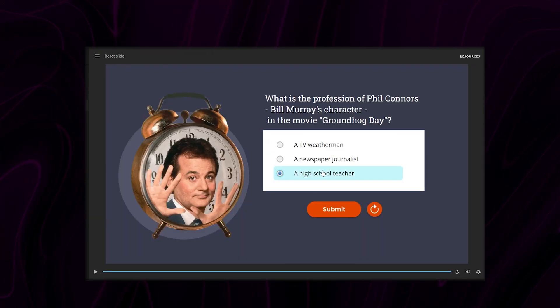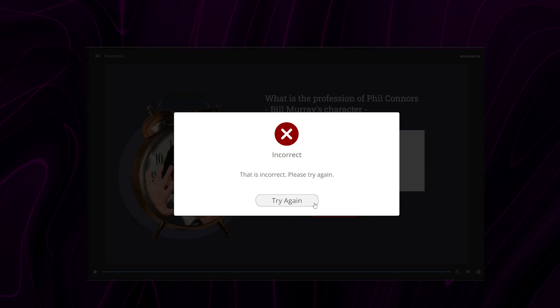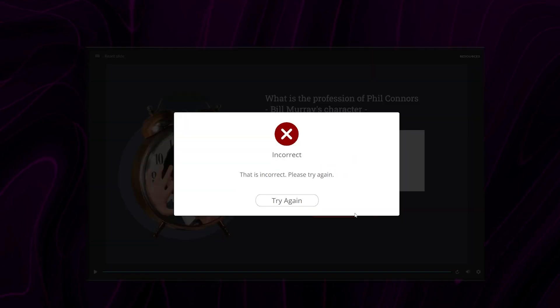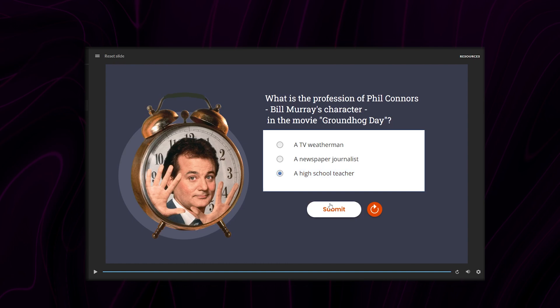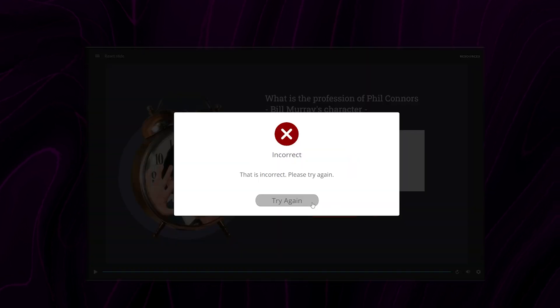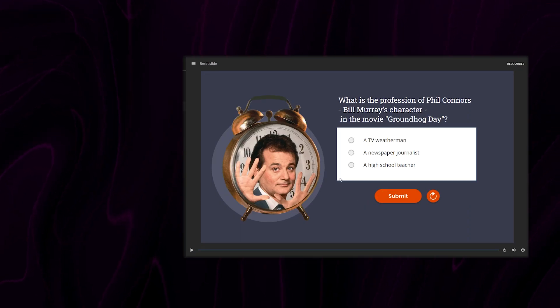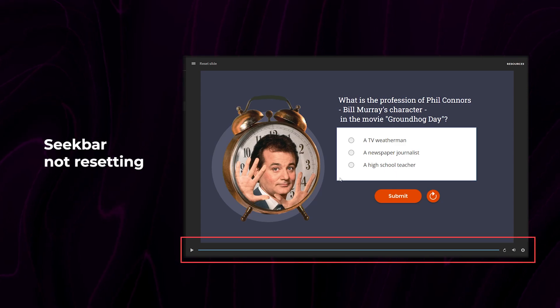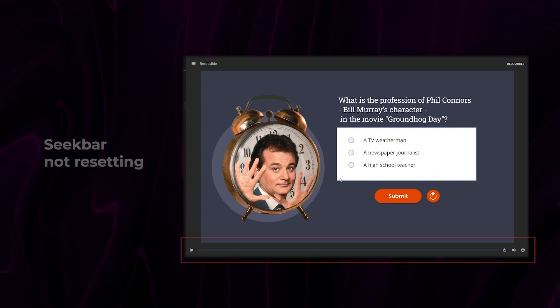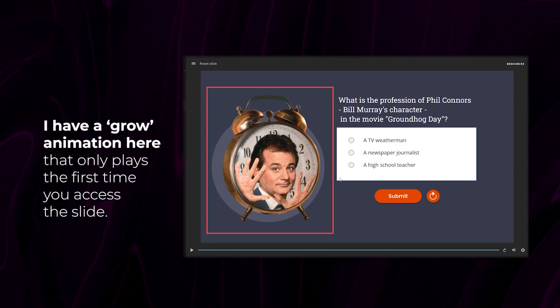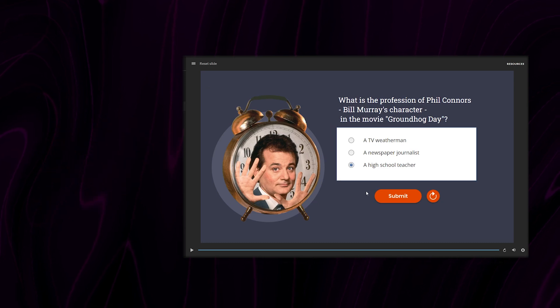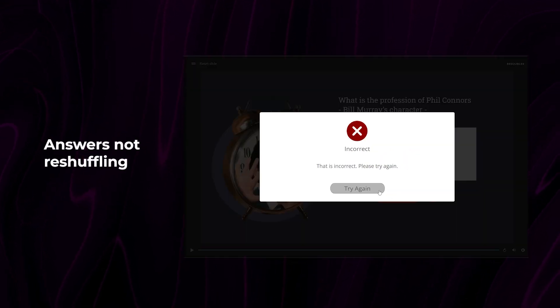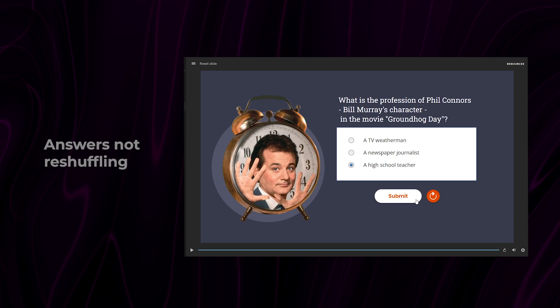The catch with this method is that it doesn't actually reset the slide. It just allows the user to answer the question again. You can tell the slide isn't being reset by looking at these signs: The seek bar doesn't reset to its initial position, entrance animations don't play again, and even though shuffle answers is on, the answers stay in the same position.